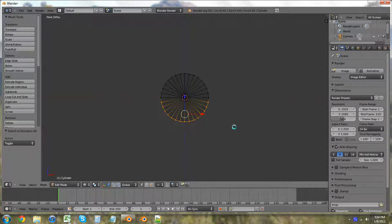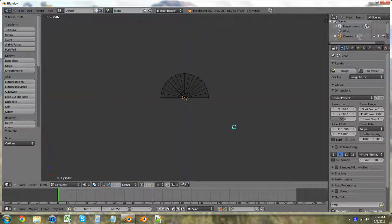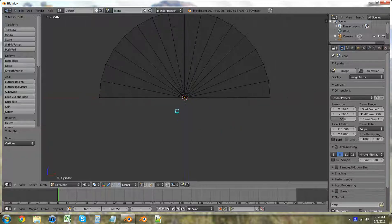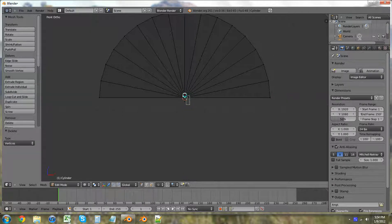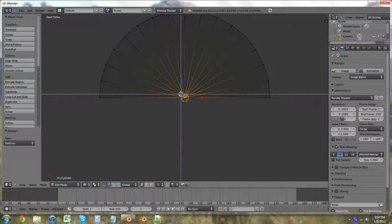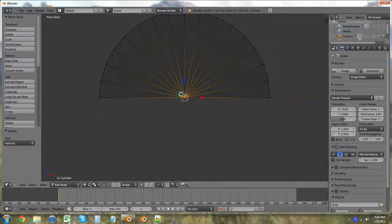Okay, and delete those. And then we're also going to want to delete this last middle vertex. So B, highlight, and delete.